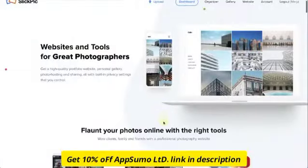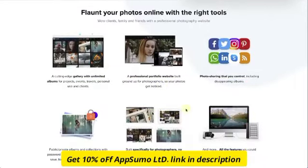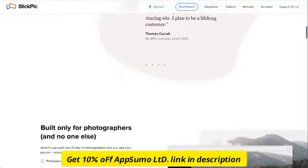Hello and welcome to SlickPick. Let's take a brief tour of the features and tools that SlickPick offers.